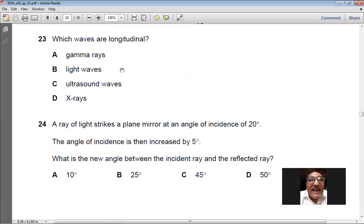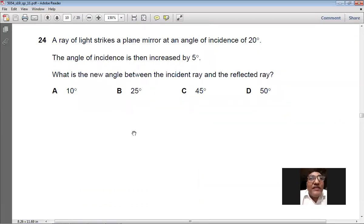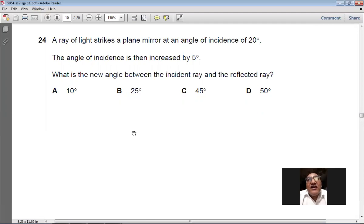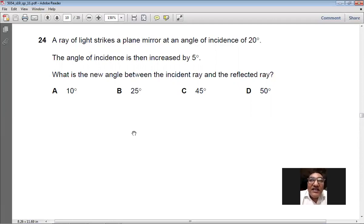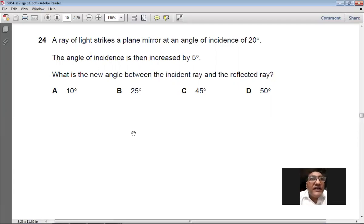Question 23: C is the right option. Question 24: a ray of light strikes a plane mirror at an angle of incidence of 20°. The angle is then increased by 5°, making the new angle of incidence 25°. By the law of reflection, the angle of reflection is also 25°. The total angle between the incident ray and the reflected ray is 25 + 25 = 50°. So D is the right option for question number 24.